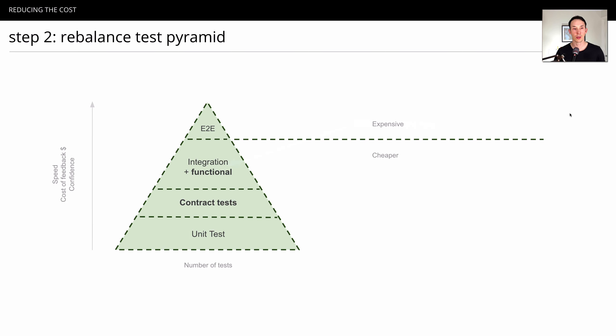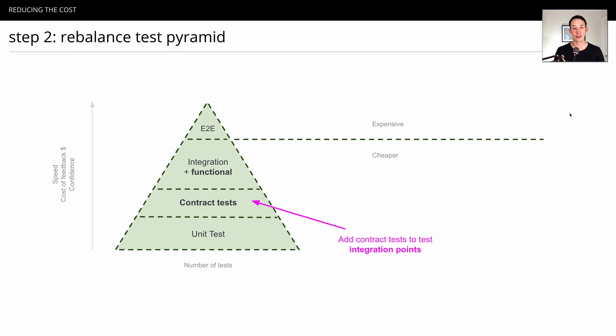So, the first thing we want to look at doing is rebalancing our test pyramid. There's two things we can do quickly. The first one is, we can add contract tests like we talked about just before.